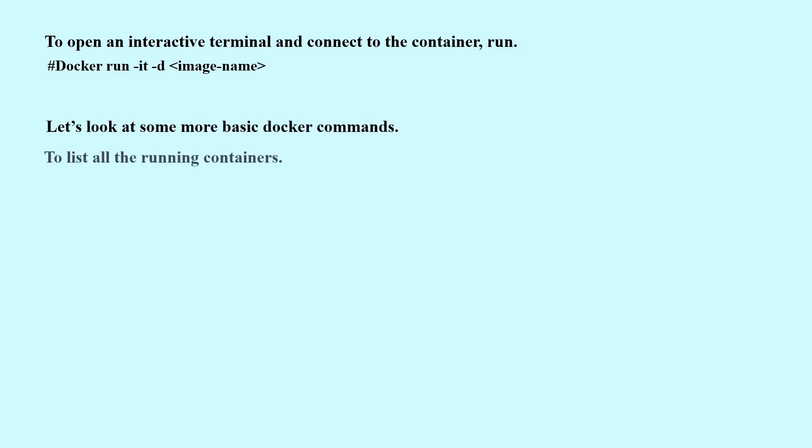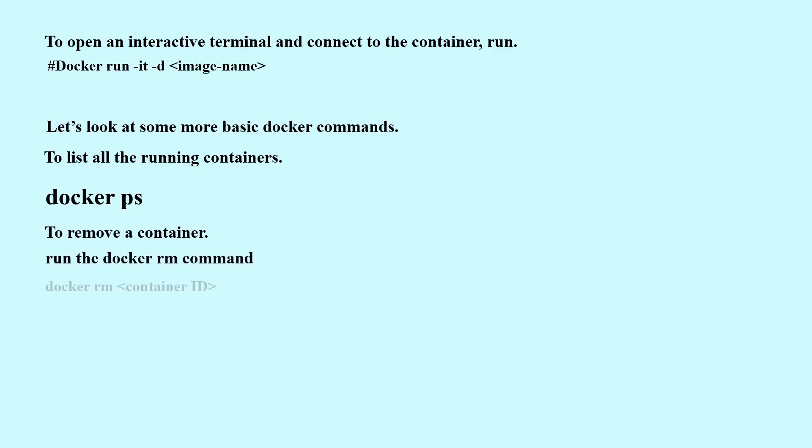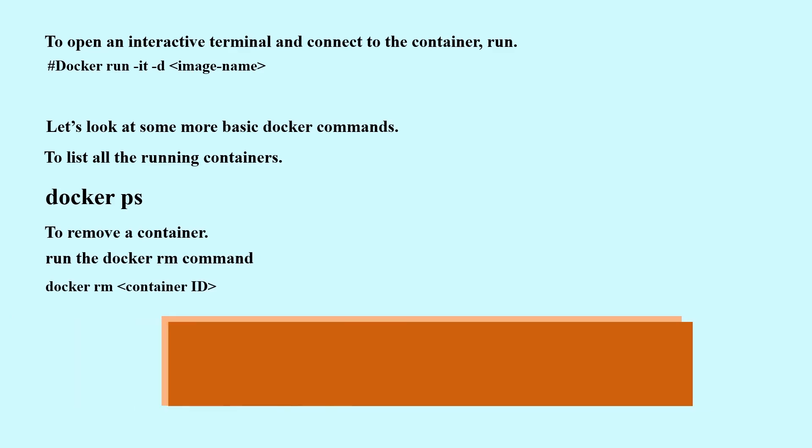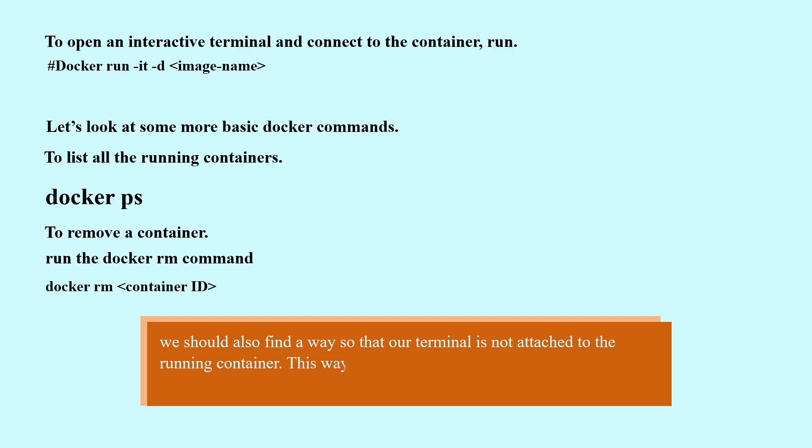To list all the running containers: docker ps. To remove a container, run the docker rm command: docker rm [container ID]. We should also find a way so that our terminal is not attached to the running container. This way, you can happily close your terminal and keep the container running. This is called detached mode.